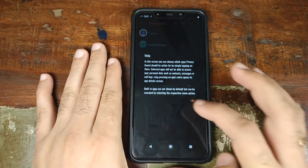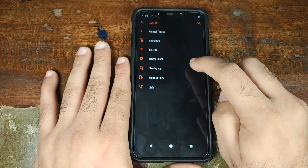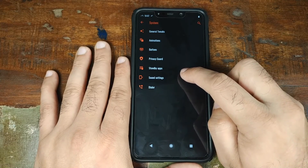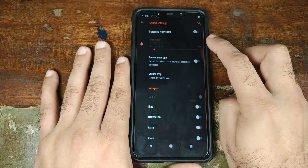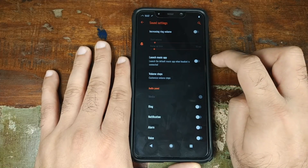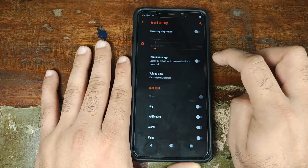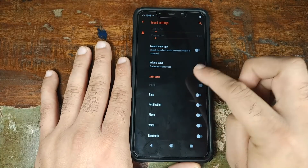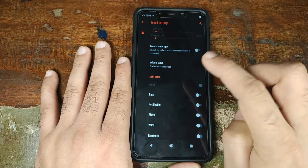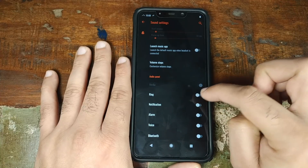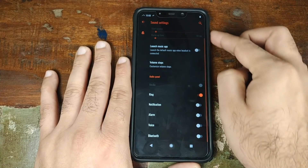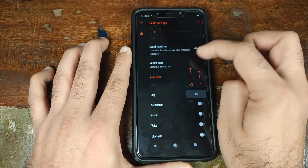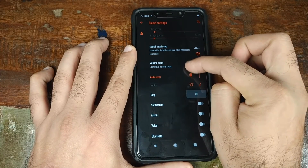Next up you have privacy guard, wherein selected applications will not have access to your contacts, messages, or call logs — a great feature from Siberia OS. In sound settings you have the option of increasing ring volume, launching the music app automatically when you connect your headphones, choosing your volume steps, and customizing your audio panel. For example, adding ring to the panel gives your audio panel the ability to adjust ringer volume as well.